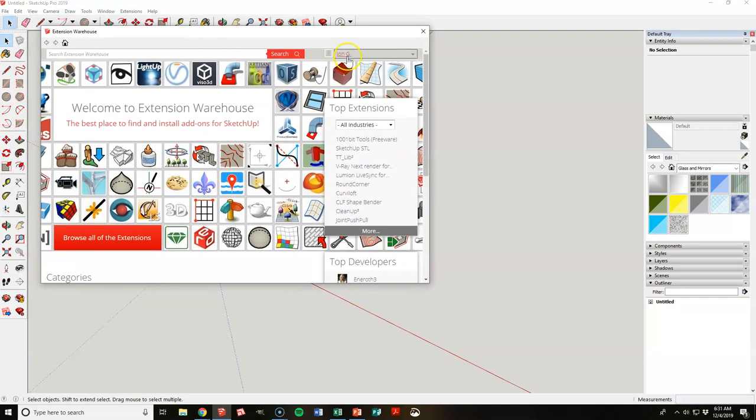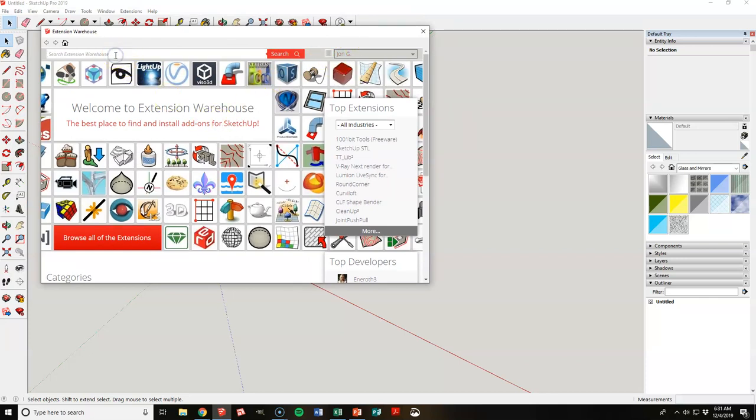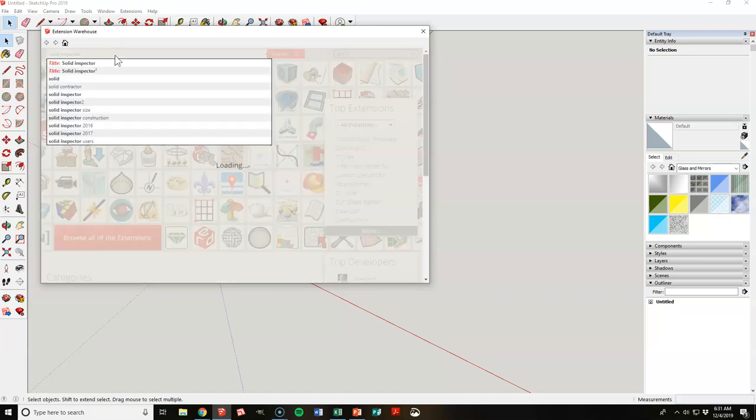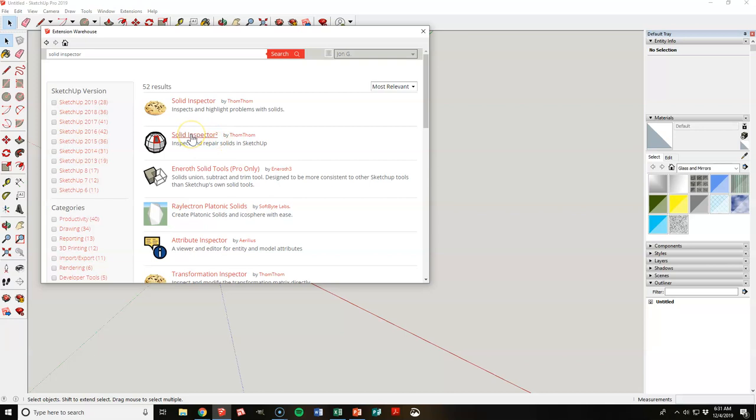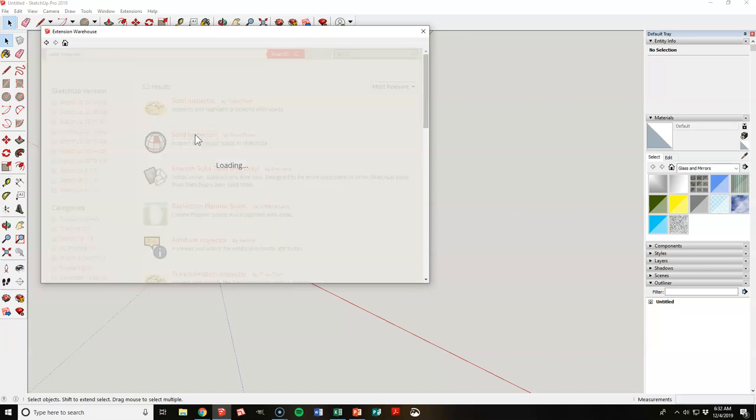This may take just a second as well. Okay, in Extension Warehouse you should see your name up there, something similar. We're going to type in solid inspector and hit enter, and it's going to search through its database. We want this one right here, Solid Inspector to the second power if you will, which for them kind of just means a second version. So then we're going to click on that.